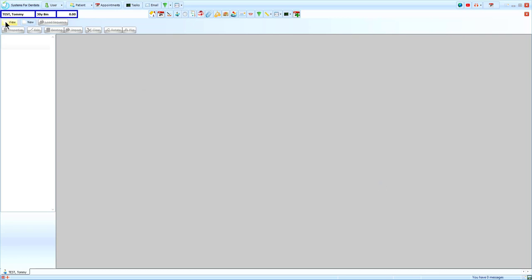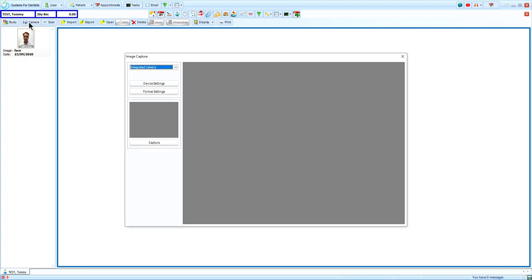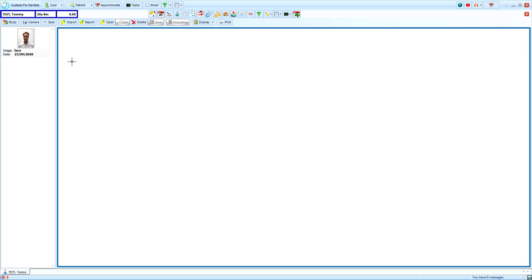By selecting view, we are able to return to the standard image view. Camera links to any camera you have set up on SFD, allowing you to capture images directly into the system.